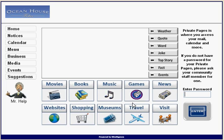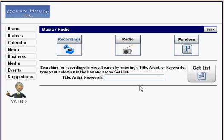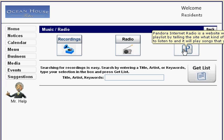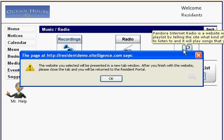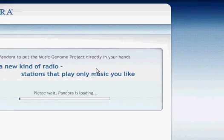Forgot one more thing — this is Pandora. For those of you unfamiliar with Pandora, it allows you to create your own radio stations. When you select Pandora, it tells you that the website will be presented in a new tab window. After you finish with the website, please close the tab and you'll return to the resident portal. So we're opening up Pandora in a different window such that it'll allow you to play music in the background while you still play games or work on the resident portal.